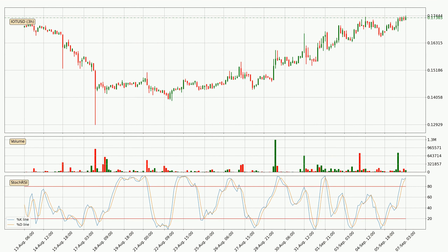Looking at the 3-hour stochastic RSI, both the percent K and percent D lines are located in the higher region. This means that the price is high due to overbuying and a change in the trend, or at least some kind of consolidation, can be expected. However, the K line still hasn't crossed the D line, so you should wait to see if the trend will actually go down.